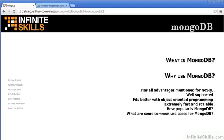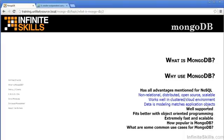In review, why use MongoDB? It has all of the advantages mentioned for NoSQL. It's non-relational, distributed, open source, and scalable.